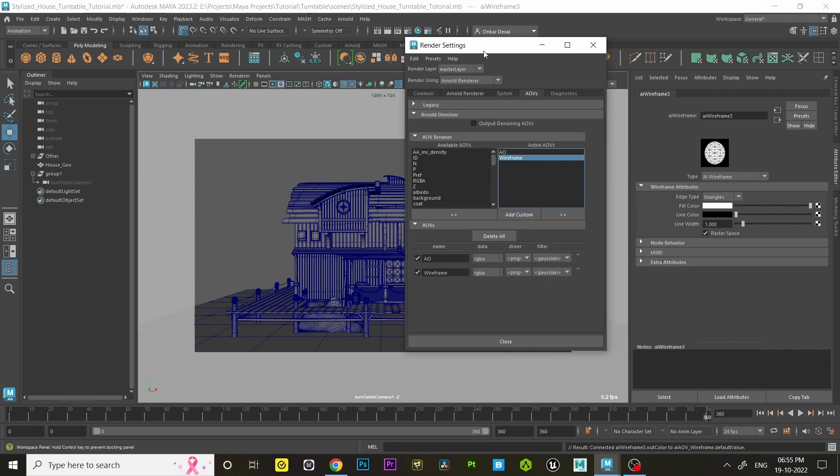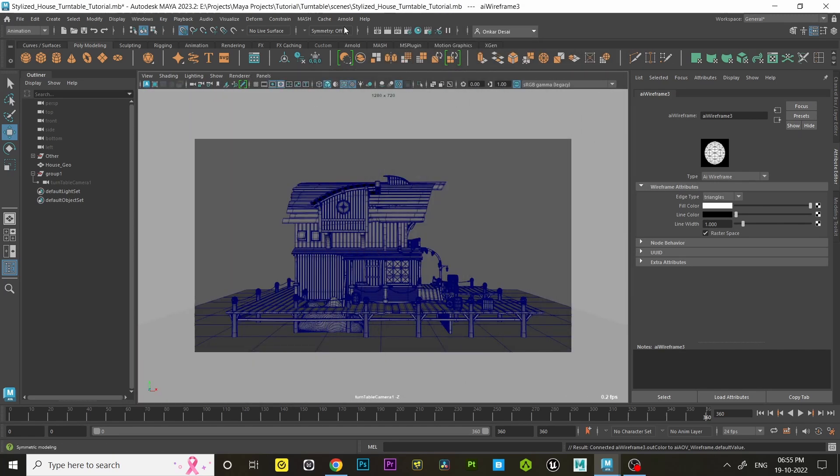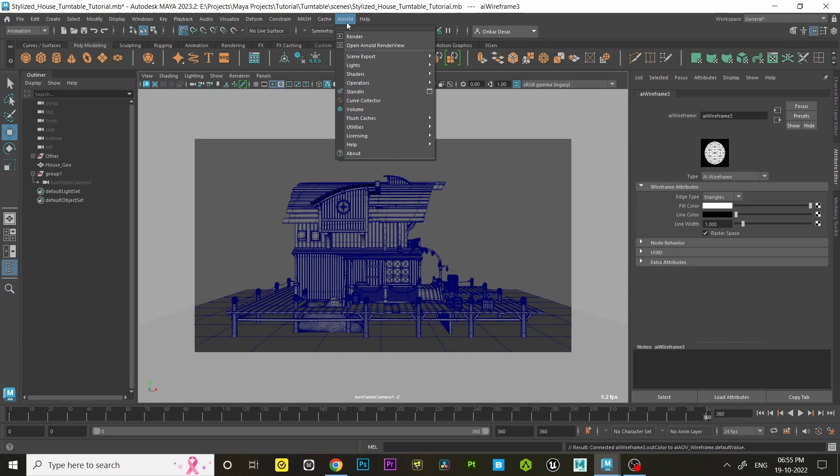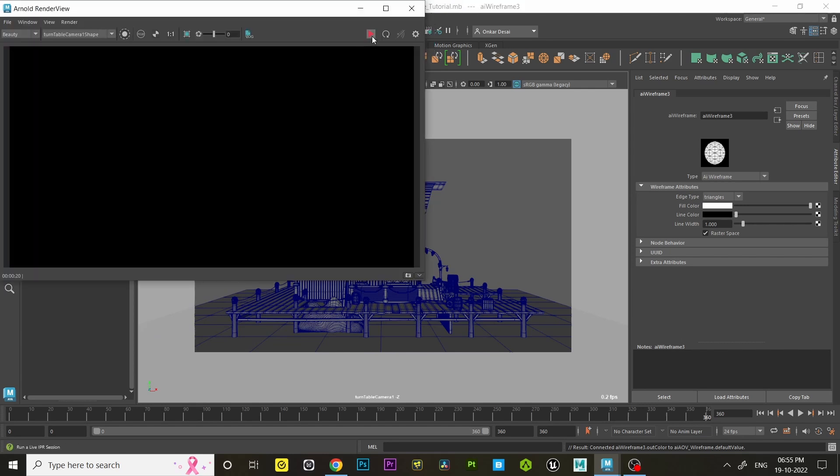In Attribute Editor we can define the wireframe look. First we have to open the Arnold Render View. Go to Beauty and choose the wireframe.